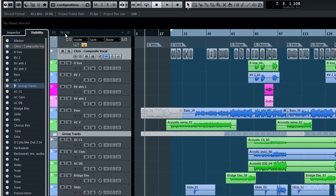That immediately brings back into view all of your tracks. They're all now visible.